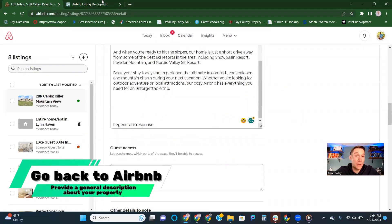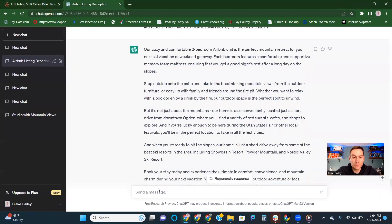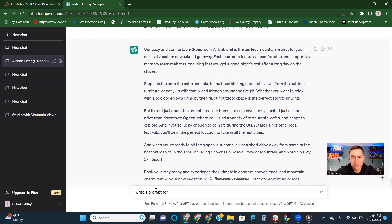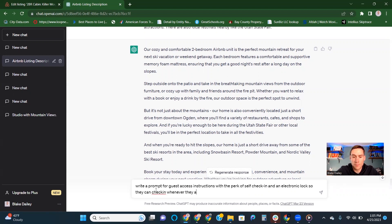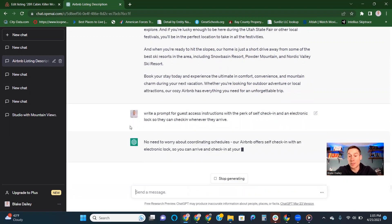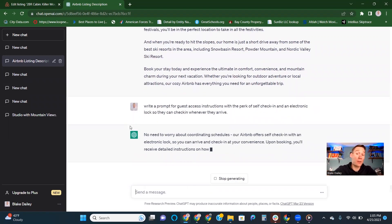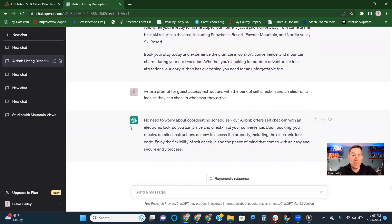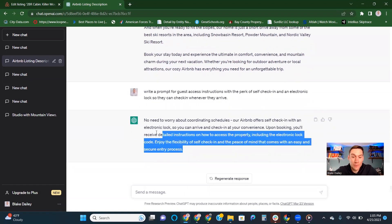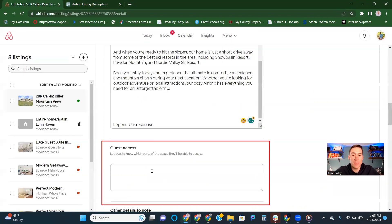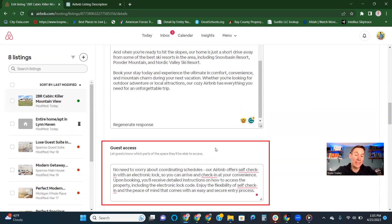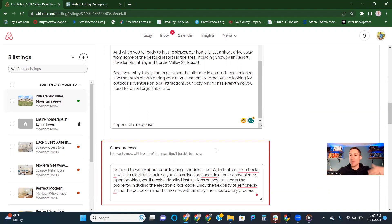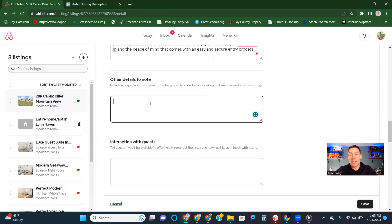Now you've got a pretty good SEO focused about the space section that includes all your amenities and the appeal to book your place. We can copy that and drop it in about your space. Maybe we want a really good one about guest access as well. We can go back in here and write a prompt for guest access instructions with the perk of self-checking and an electronic lock so they can check in whenever they arrive. Of course, no need to worry about coordinating schedules. Our Airbnb offers self check-in with electronic lock. Then it just makes it more clear for them.